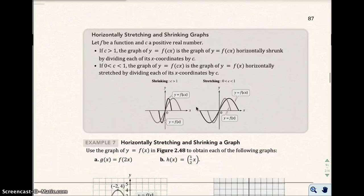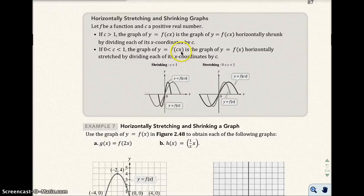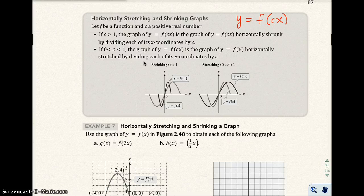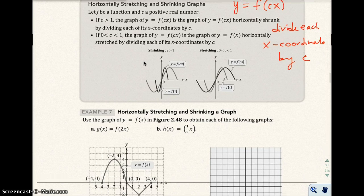What happens when you have a number in front of just the x-value in your function? Basically, if you have y equal to f(cx), that means you have a value in front of your x-coordinate in your function. You're going to divide each x-coordinate by that constant.